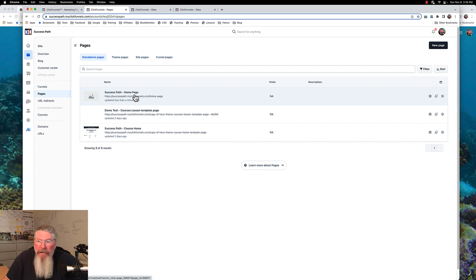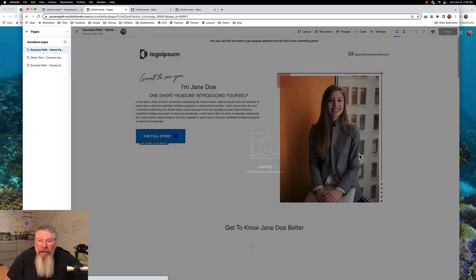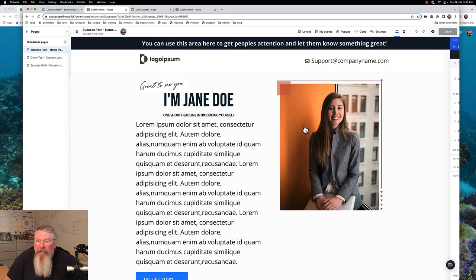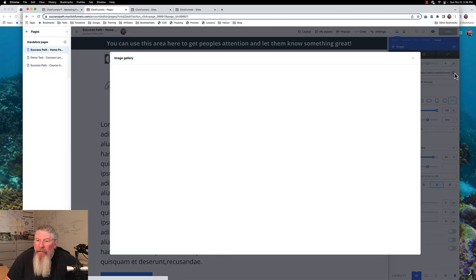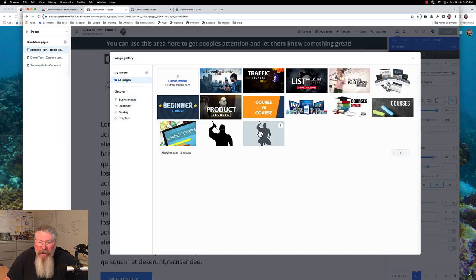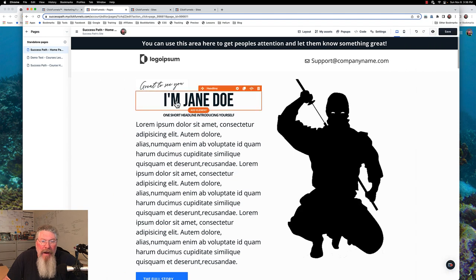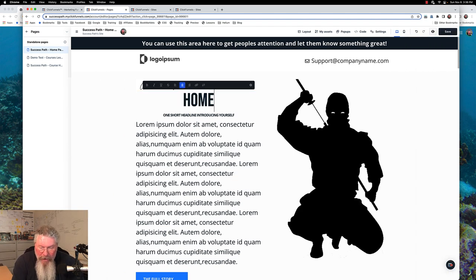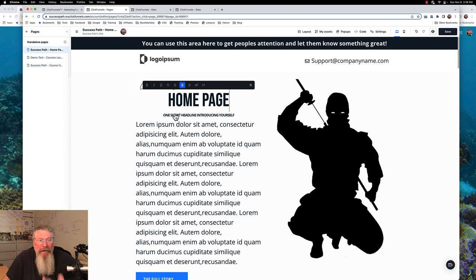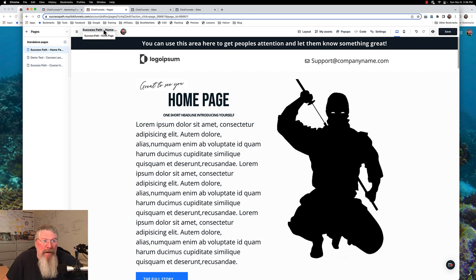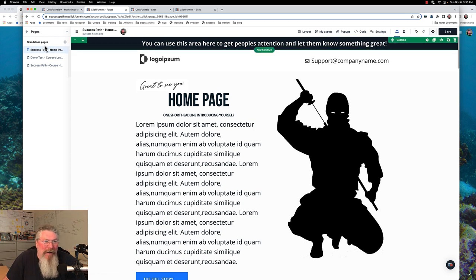So now we have our success path homepage. Now we want to go in and edit it. As you recall, we had the picture of the gal here — let's take her image out and put in the ninja guy instead. And let's just type 'homepage' in here so we know this is the one we changed. You can see in the name at the top it says 'success path homepage.' It's also currently showing as a standalone page. So let's click on this and save it.